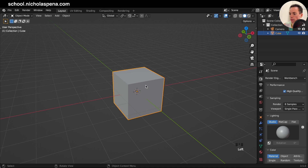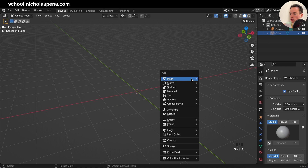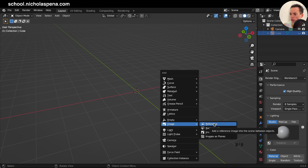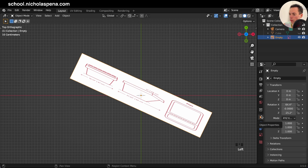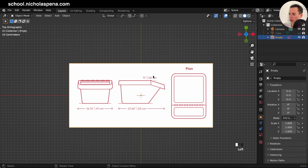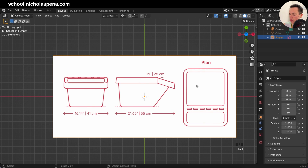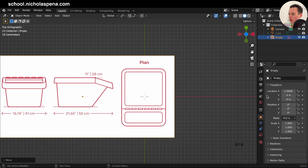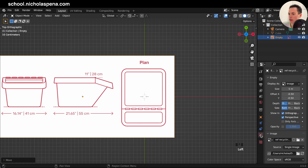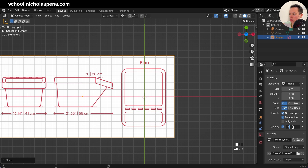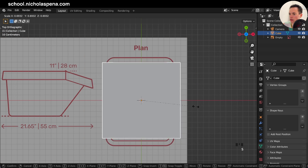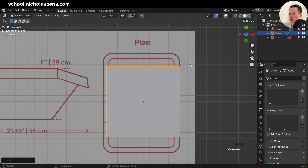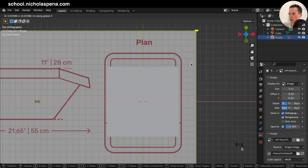We can hide the cube with H for now. Shift+A, Image Reference — get the image, then go to the top view. In the properties, go to Object Properties and set the rotation to zero. Then G X to move it, and in Object Data Properties set the opacity to 0.3. Put the cube back and scale it so the cube is at the center.